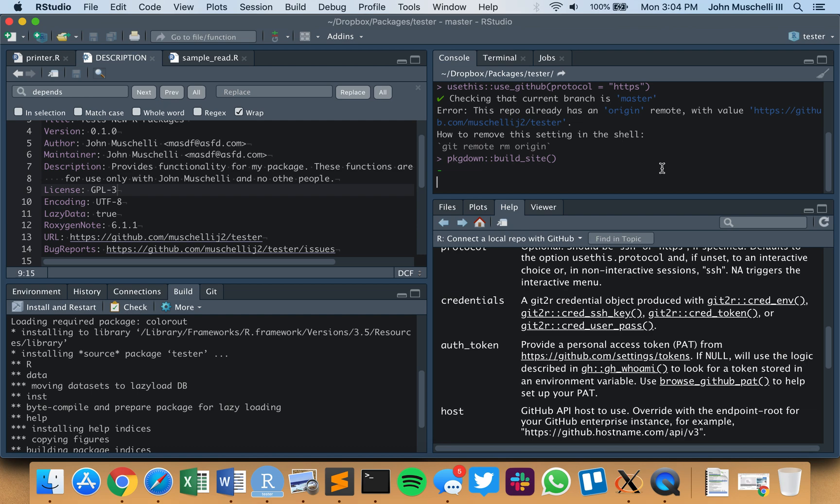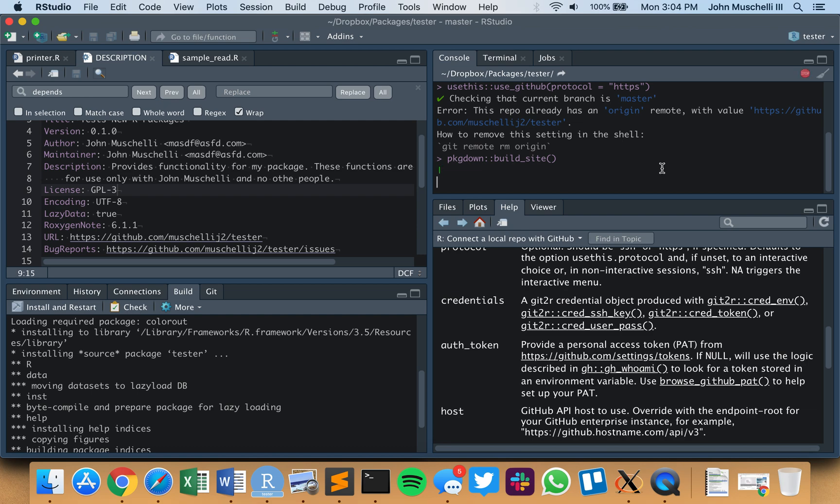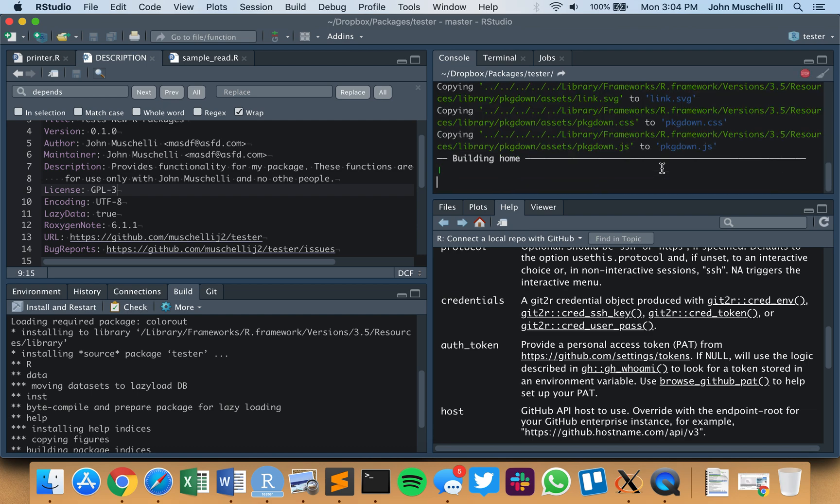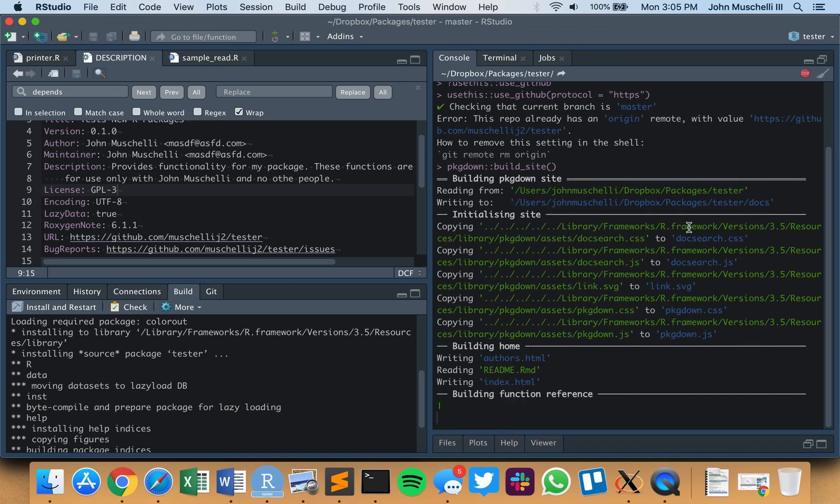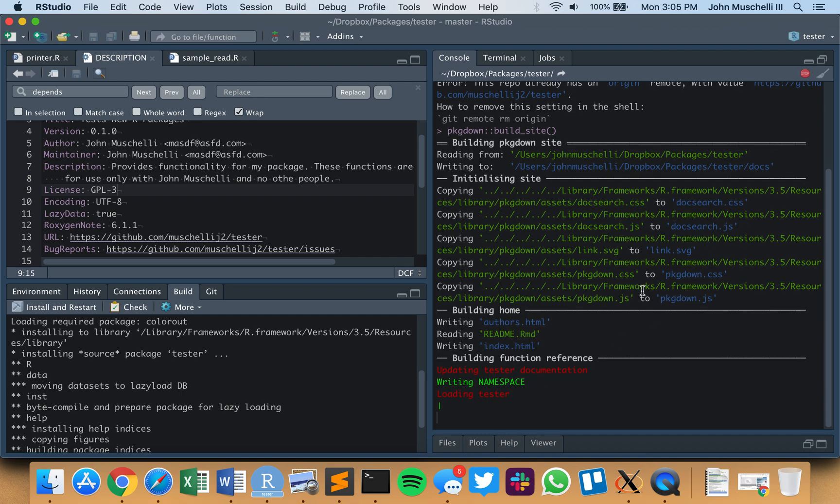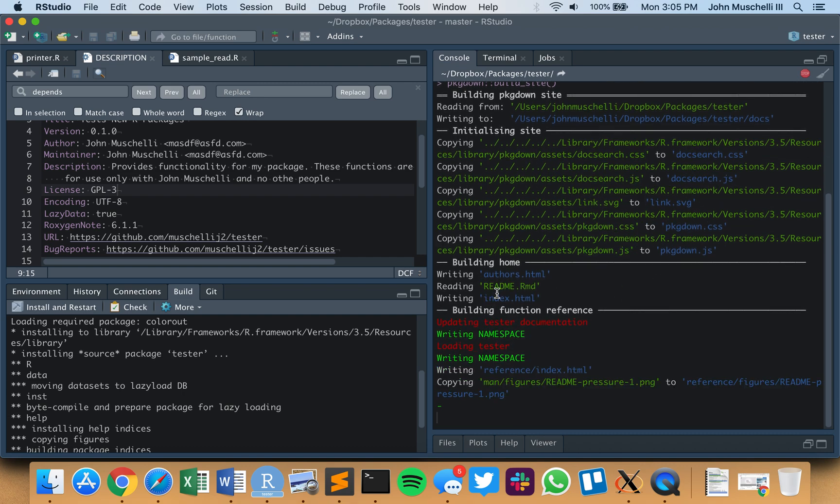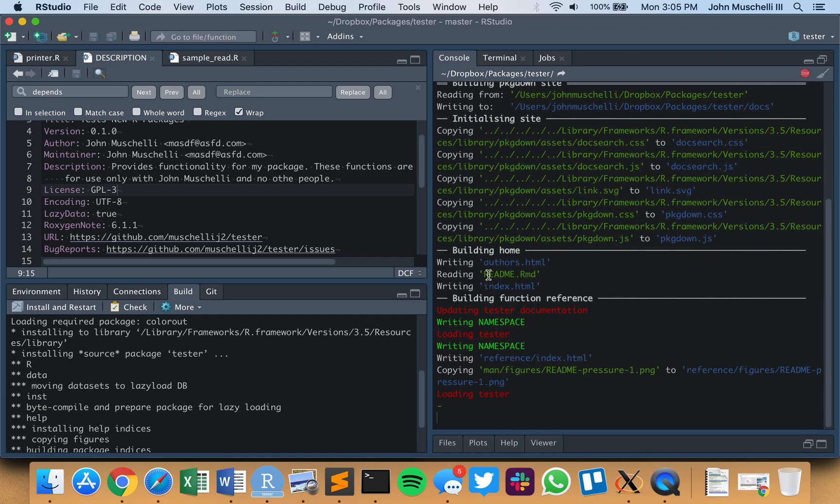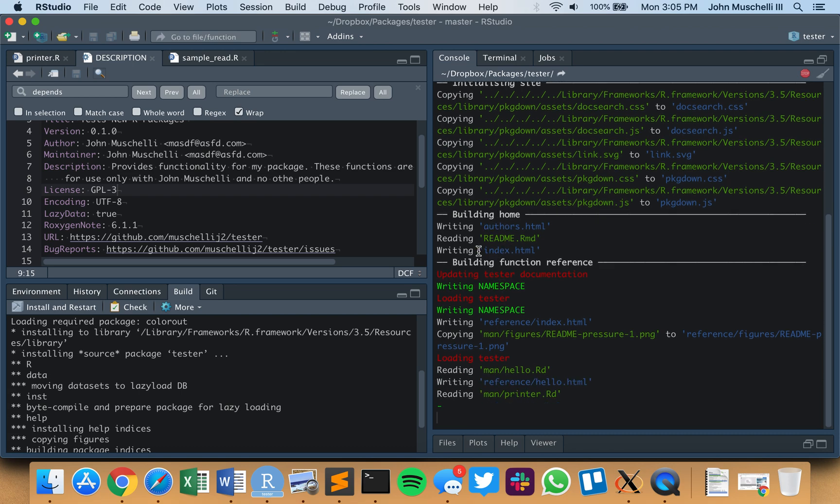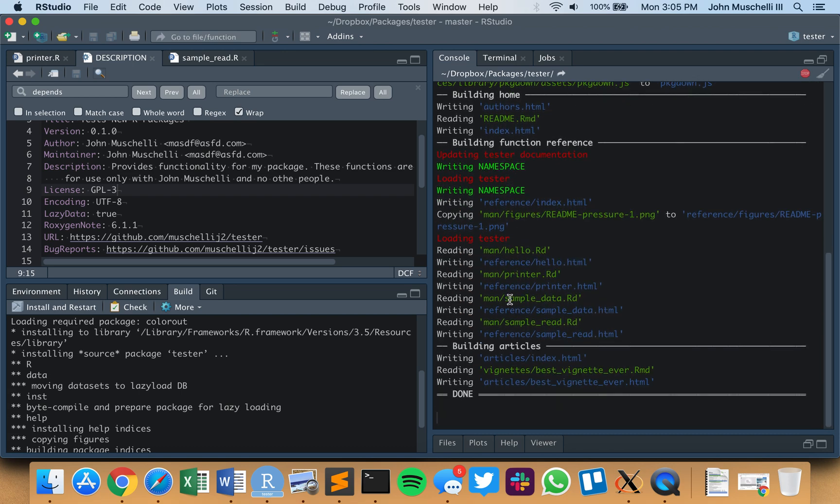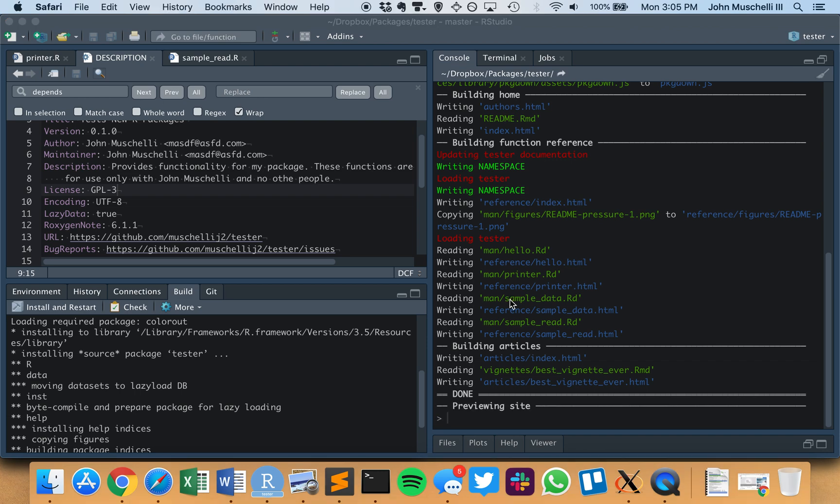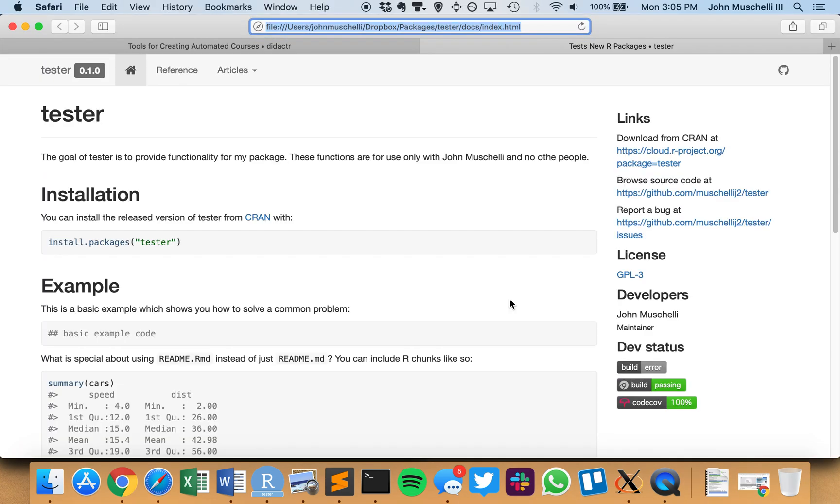So what this is telling us is it's adding things, it's copying certain things to certain areas, it's creating an authors page, it's creating an index page, it's checking your package, it's loading your package, it's running the vignettes, and it's creating HTML outputs, and then it renders what it would show you on the web.